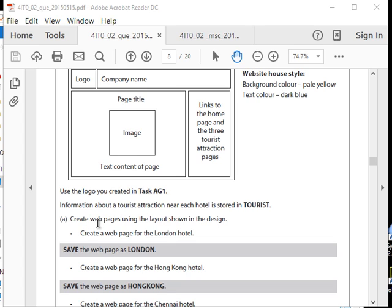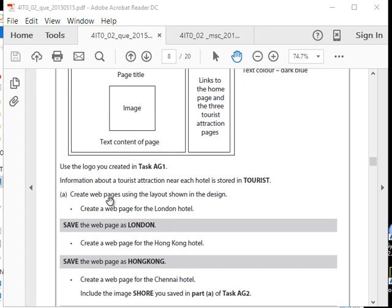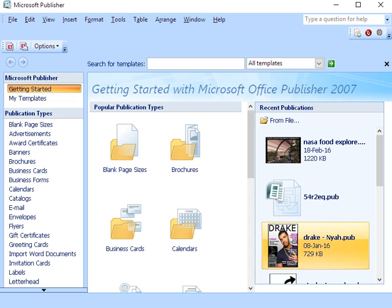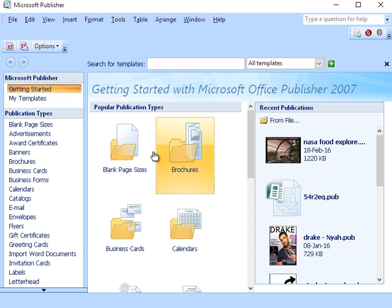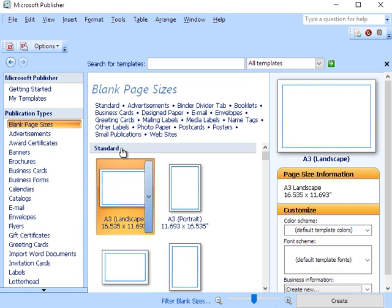Now is where the instructions begin. We need to use the logo we created before. Information about tourist attractions near each hotel is stored in that file. So all this is information. Now we'll start to undertake this activity. Create web pages using the layout shown in design. Create a web page for the London hotel. So let's do that. This is Publisher. Since we already have the design, there's no need to get a template. We can use a blank web page.